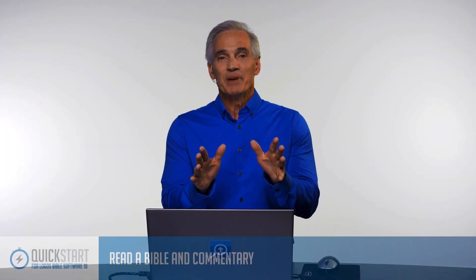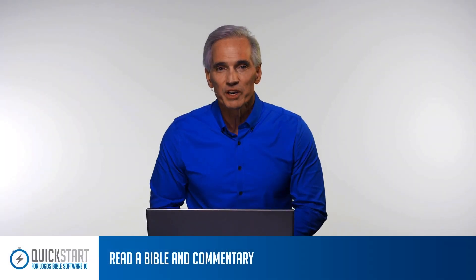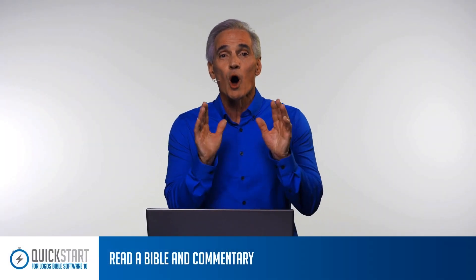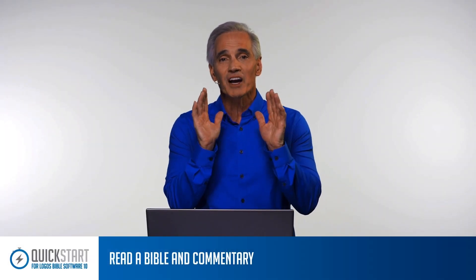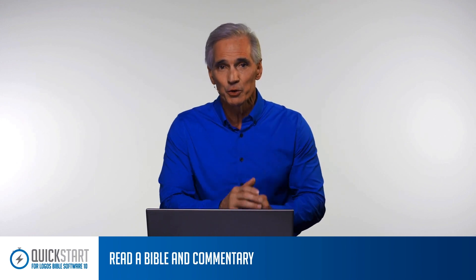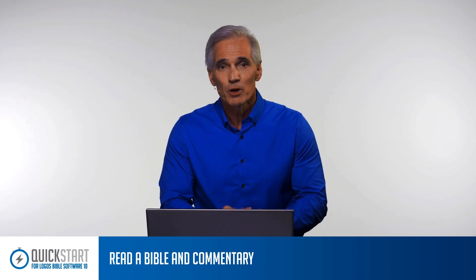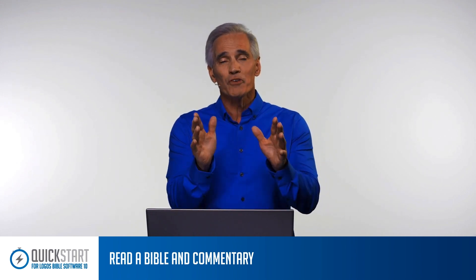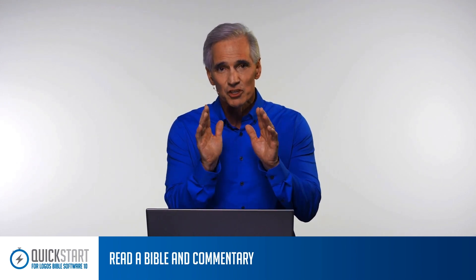If you're like I am, many times when you're reading the Bible, you also want to have a commentary open following you in the Bible so that hopefully you can glean some insights from that particular book. Well, in Logos, it's very easy to have a commentary follow us in our Bible reading. So let's take a look at how to accomplish that task.